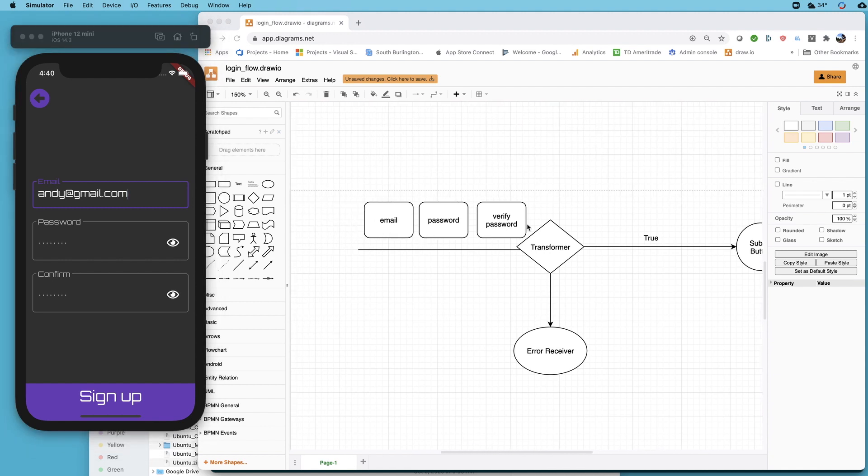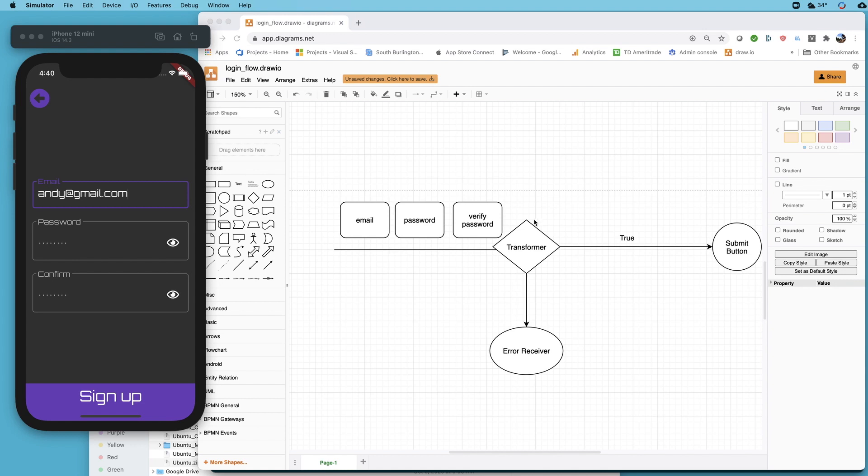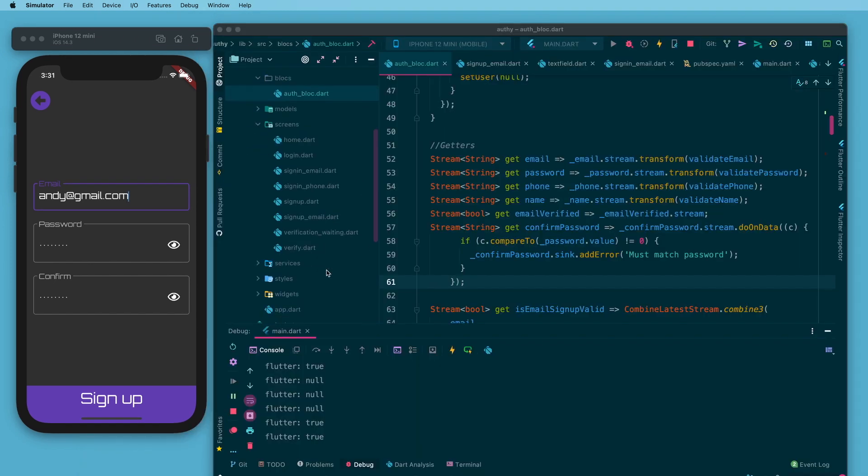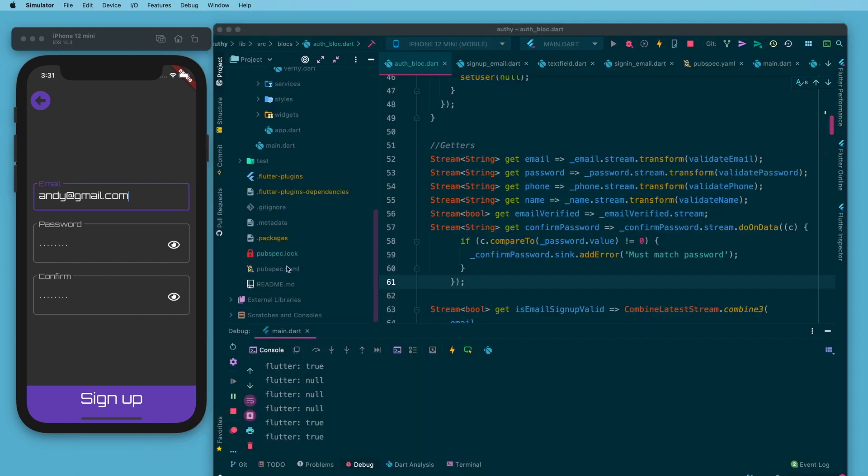We're not limited to just stopping information and potentially throwing an error. We can actually stop it and allow something else through or throw out anything out this right side that we want. Really really powerful and that's why I like rxdart for this function.